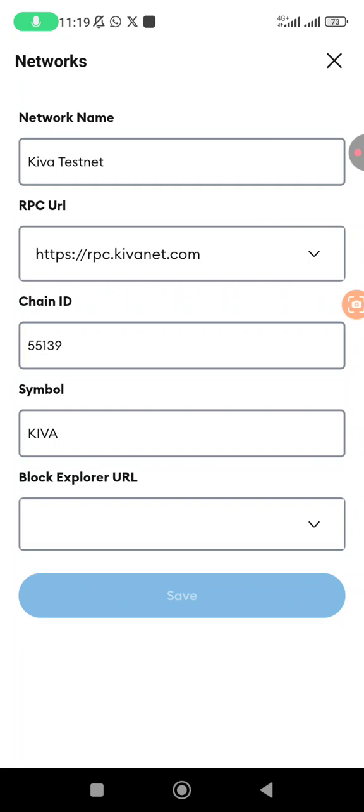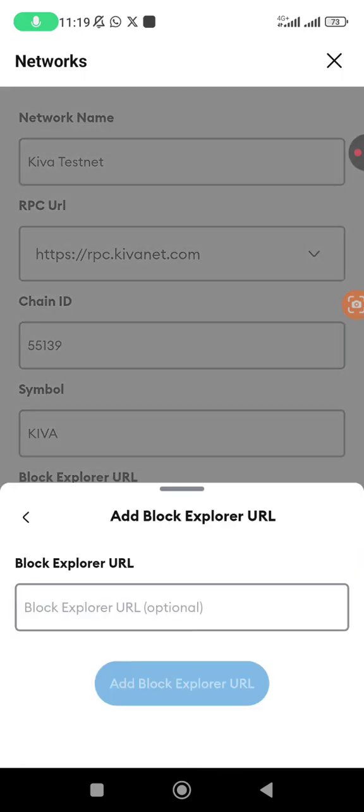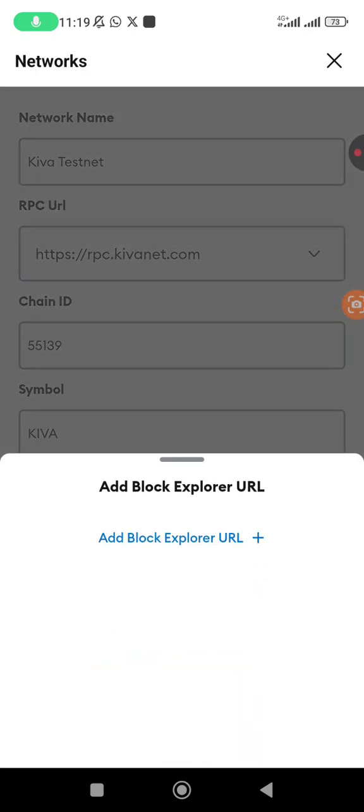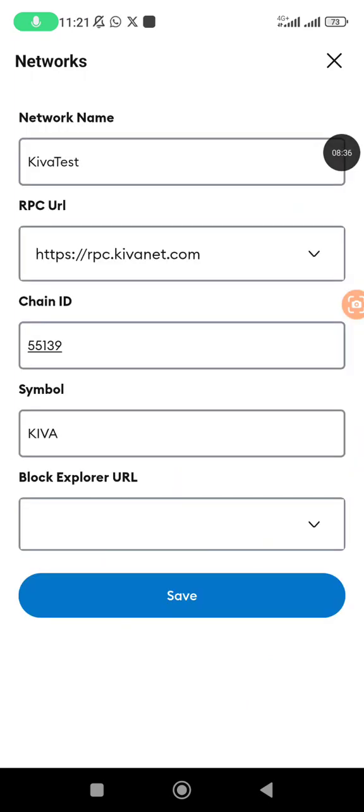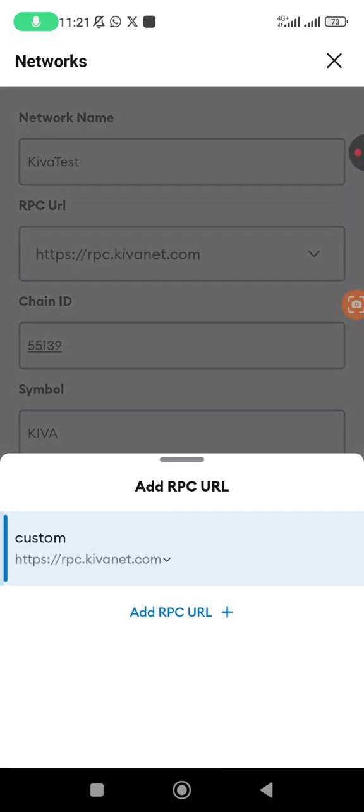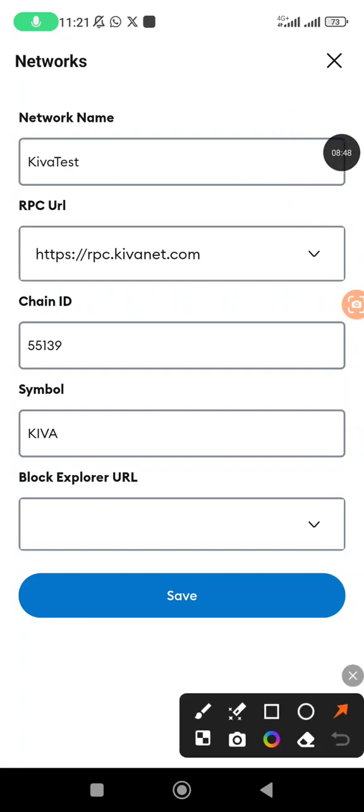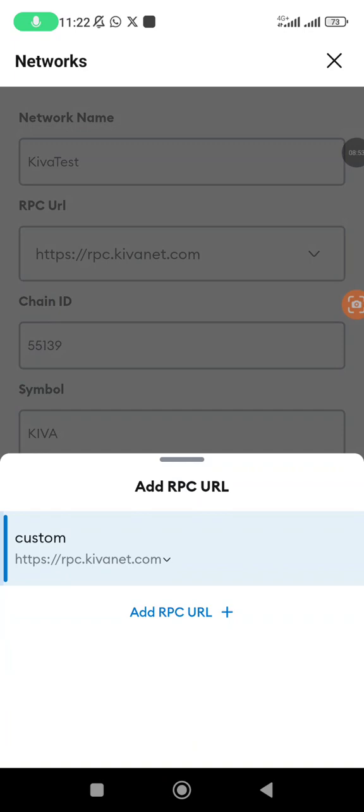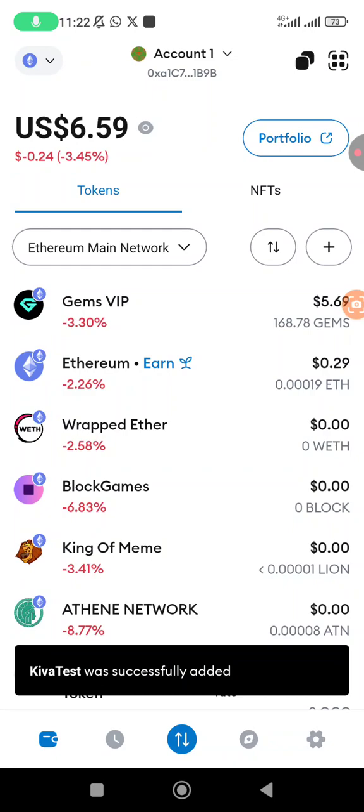Then it's going to display like this - the network name Kiva testnet, the URL you have entered, chain ID you have entered, symbol, then the block explorer. I do not think this is mandatory. Yes, you can see the URL here is optional. Once you have completed and cross-checked every detail, the save option is going to turn bold.